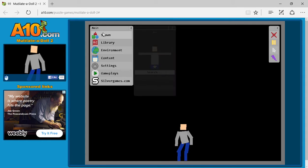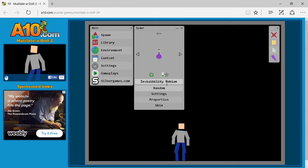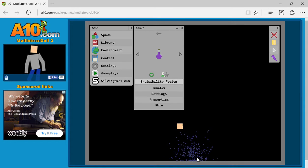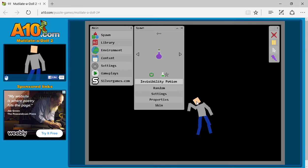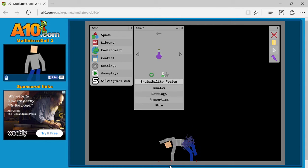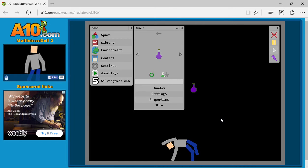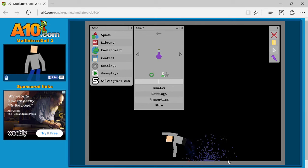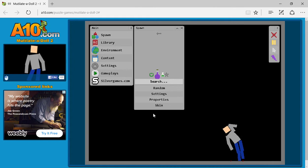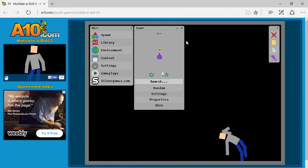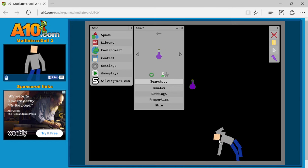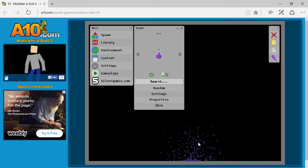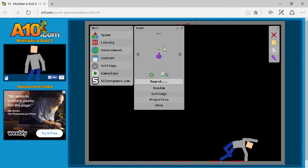So apparently I can spawn and stuff. Ooh, an invisibility potion. Oh my god, it's just a head. Completely invisible. Is there a way to make this thing last longer or anything? Oh my god.